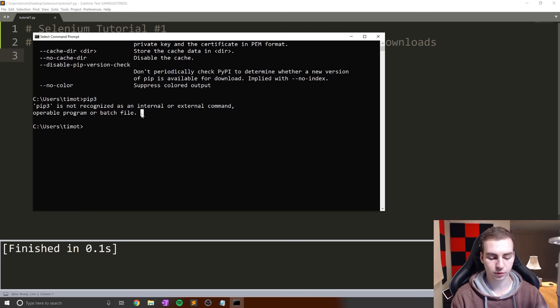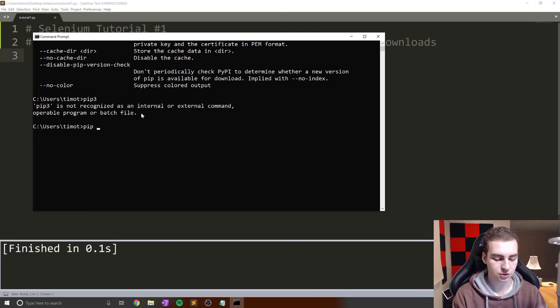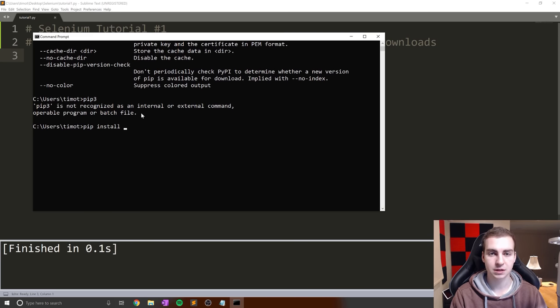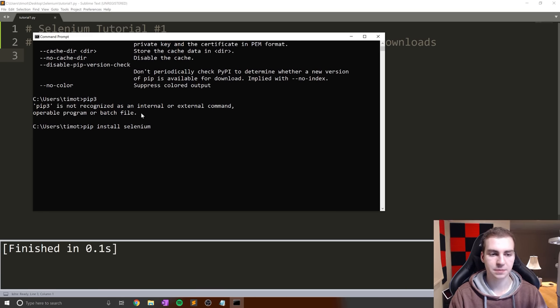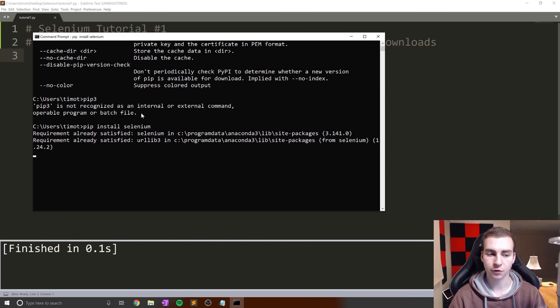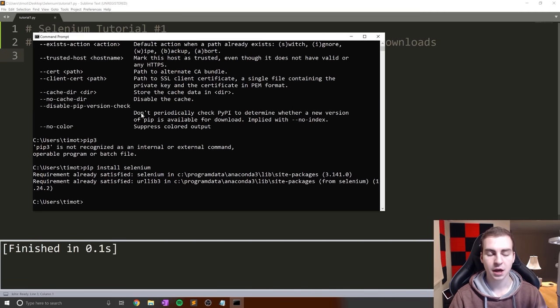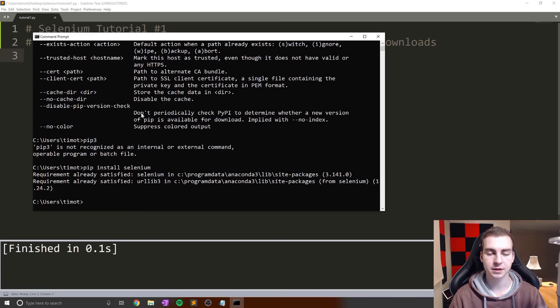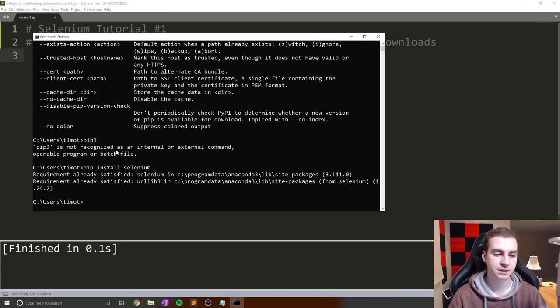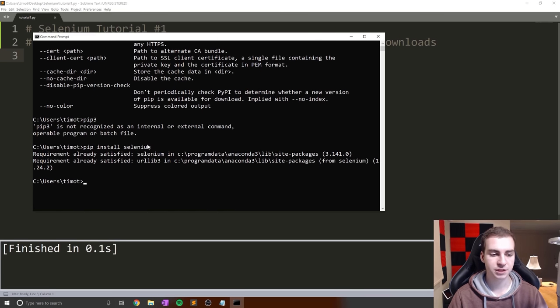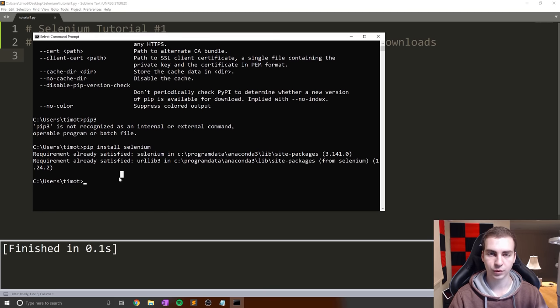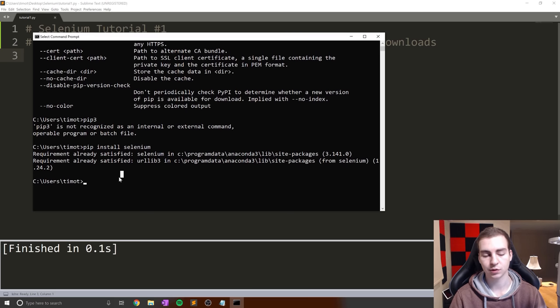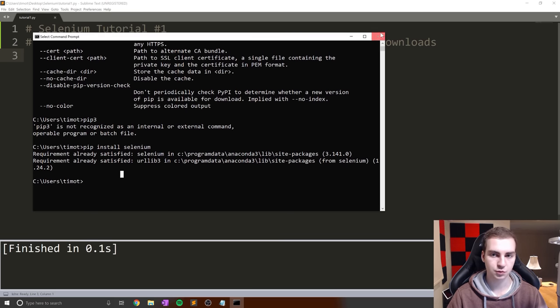Once pip is working, in your terminal or command prompt window, type pip install selenium. Keep in mind if you're working in a virtual environment, you'll need to install it in that environment. Assuming that works fine, Selenium is installed. Now it's time to get the web driver.